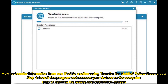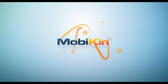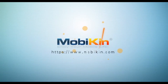Follow these steps. Step 1: Install the program and connect your devices to the computer. Step 2: Confirm the source and destination devices. Step 3: Transfer data from old iPad to new iPad.